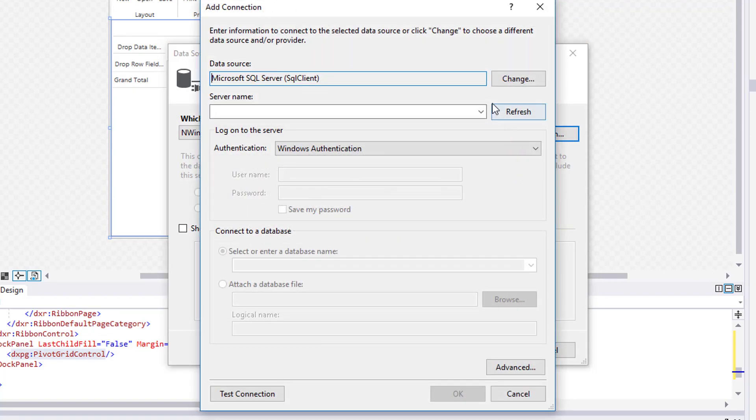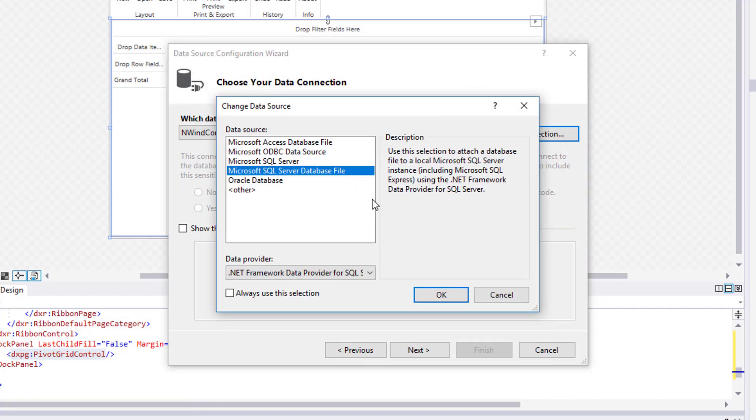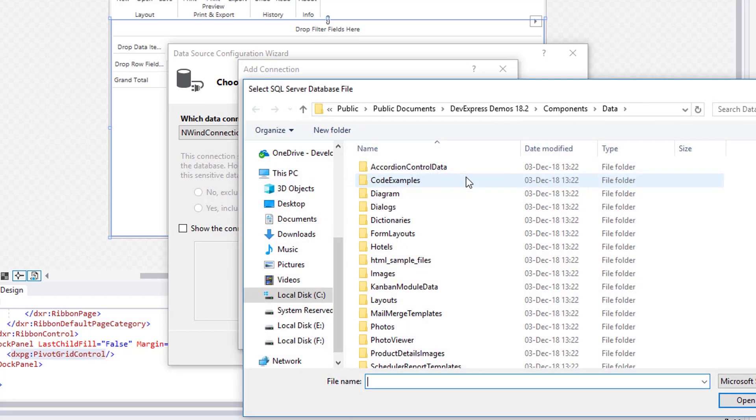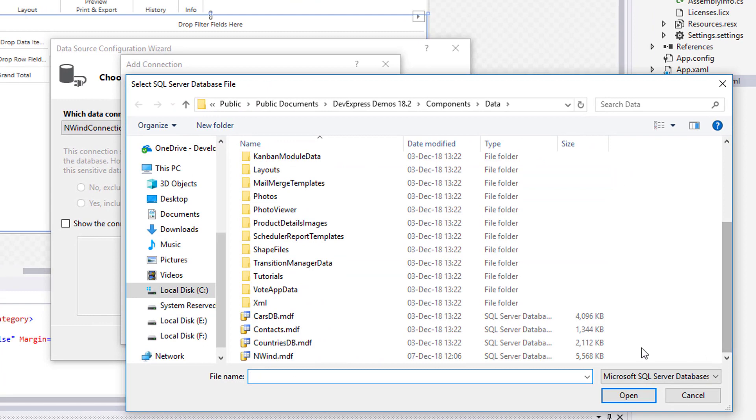I'll change the data source type to Microsoft SQL Server database file. Then, open the northwind.mdf database found in our installation's demo data.